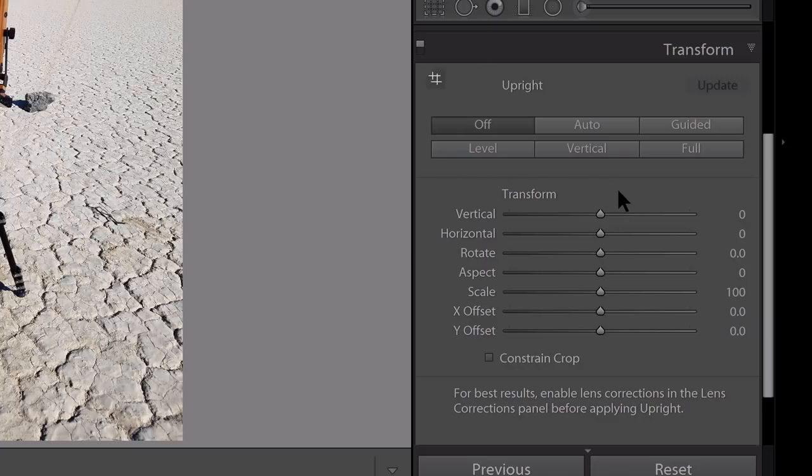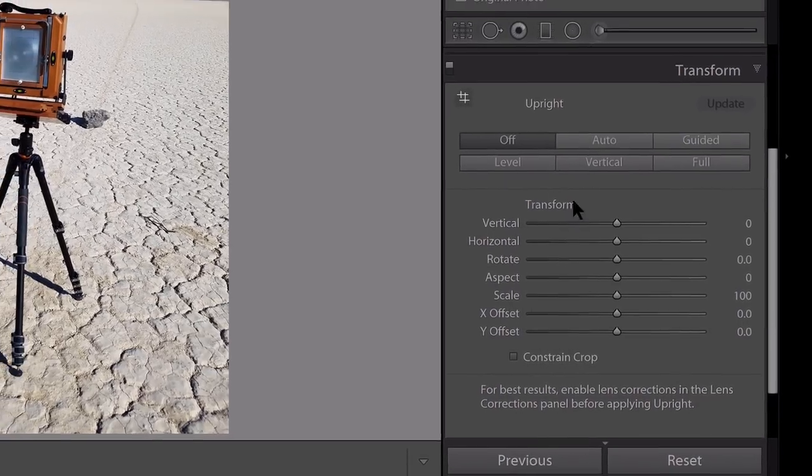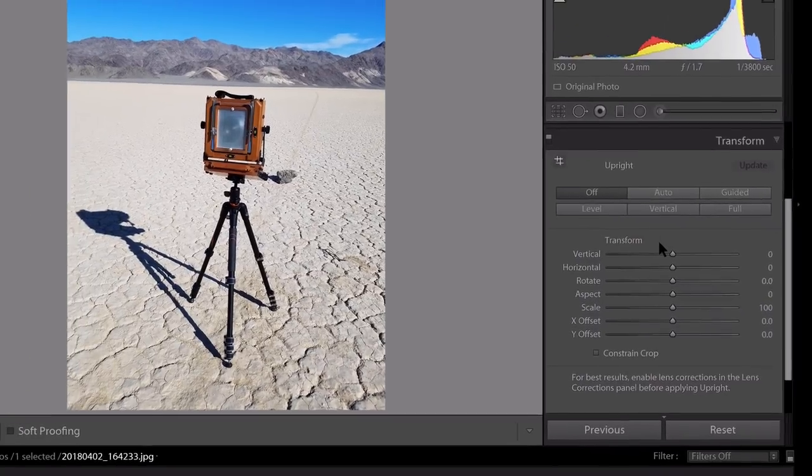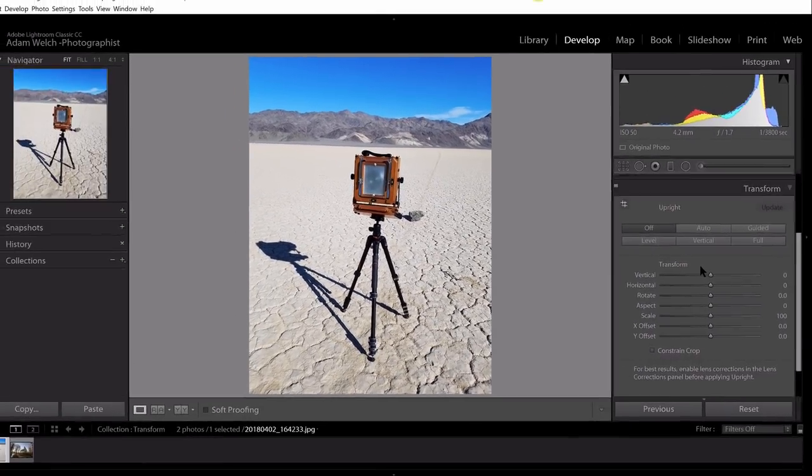What transform allows us to do is correct perspectives and to level out our images, and it's especially useful if you do a lot of landscape or architectural photography.